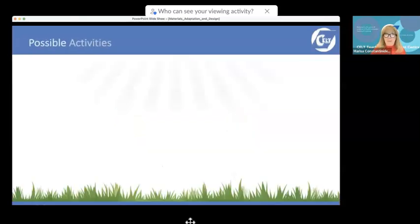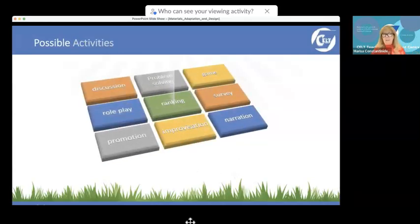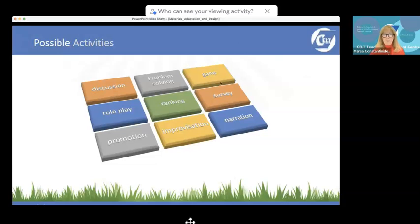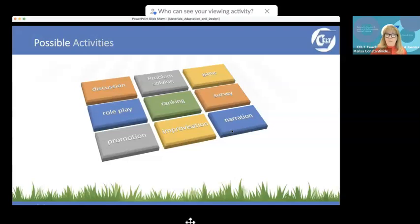Some possible activities you can use — I'm just going to throw them into your line of vision: playing games, discussing, doing role plays, improvising, narrating, and so on.